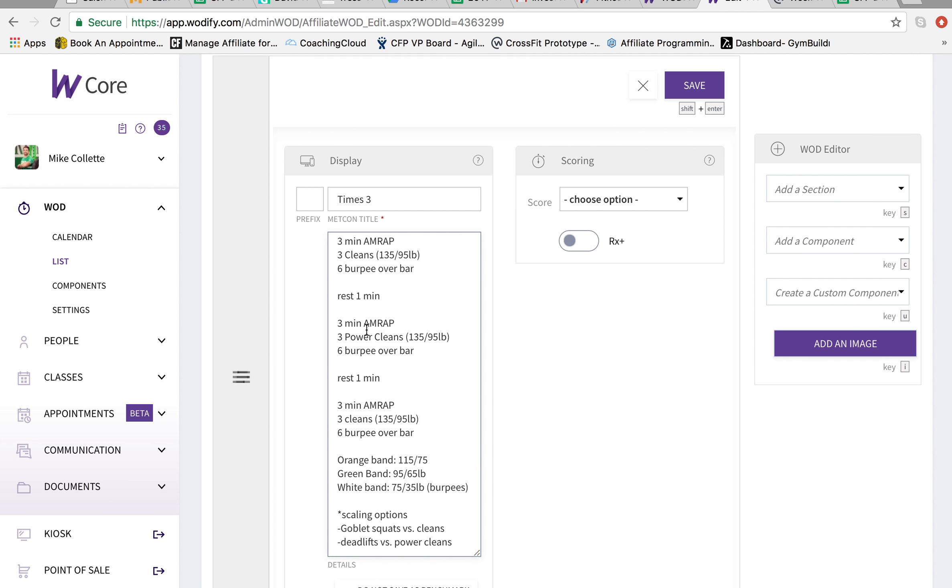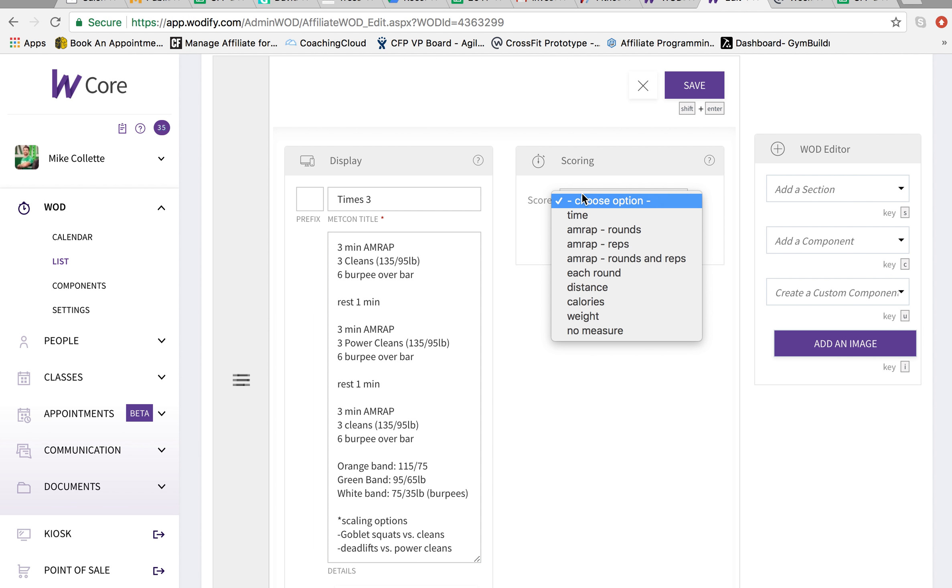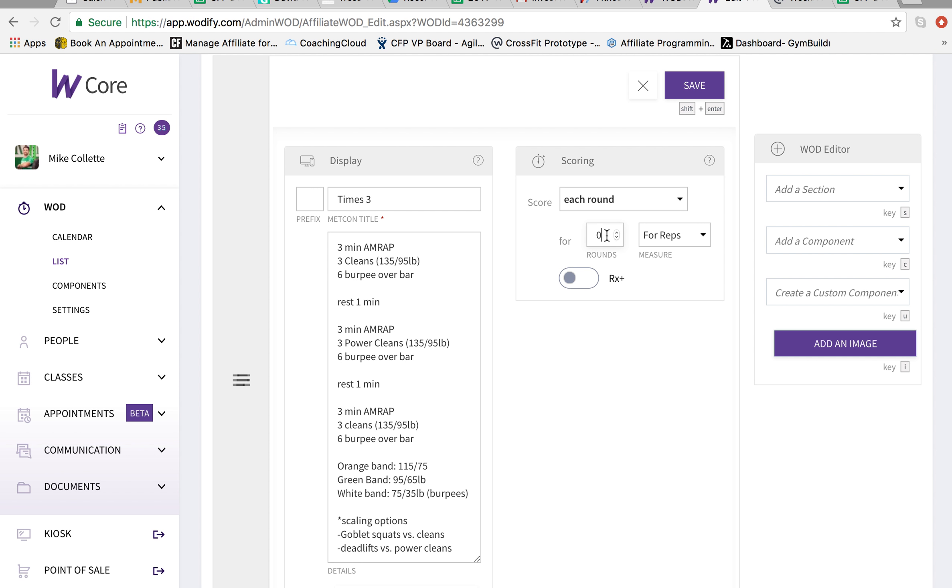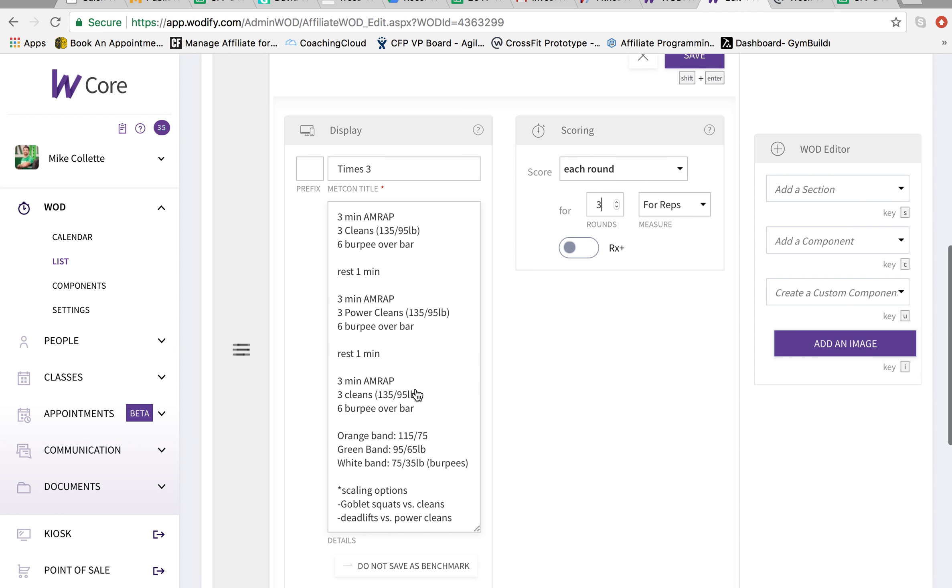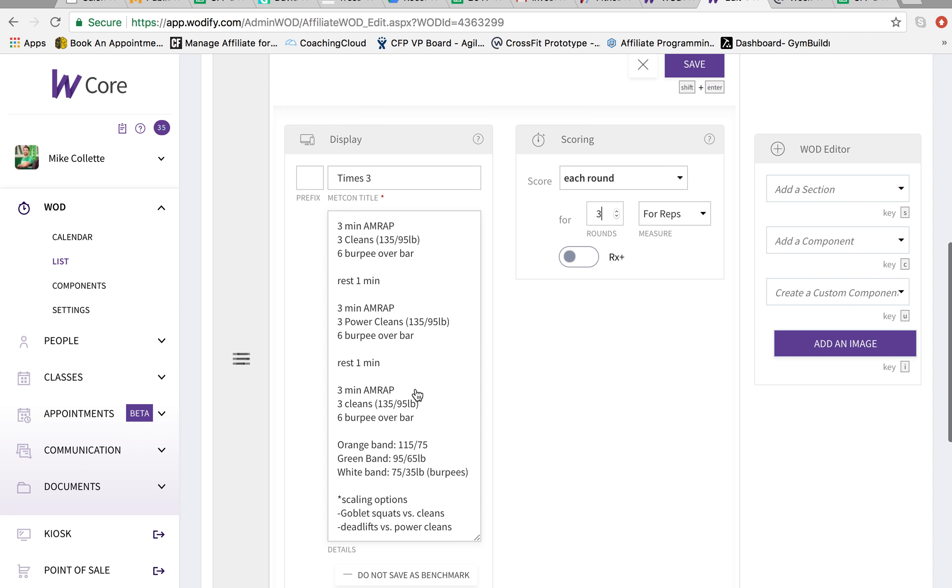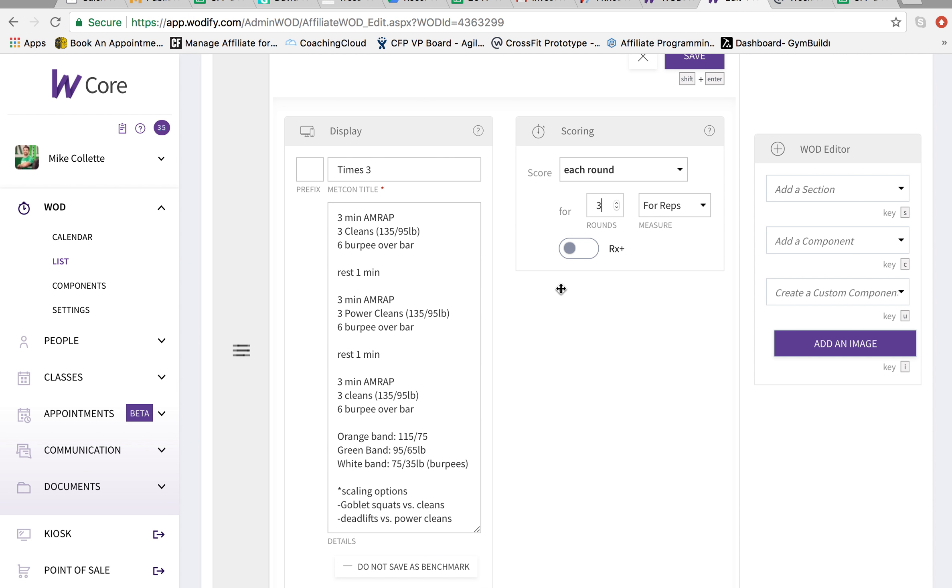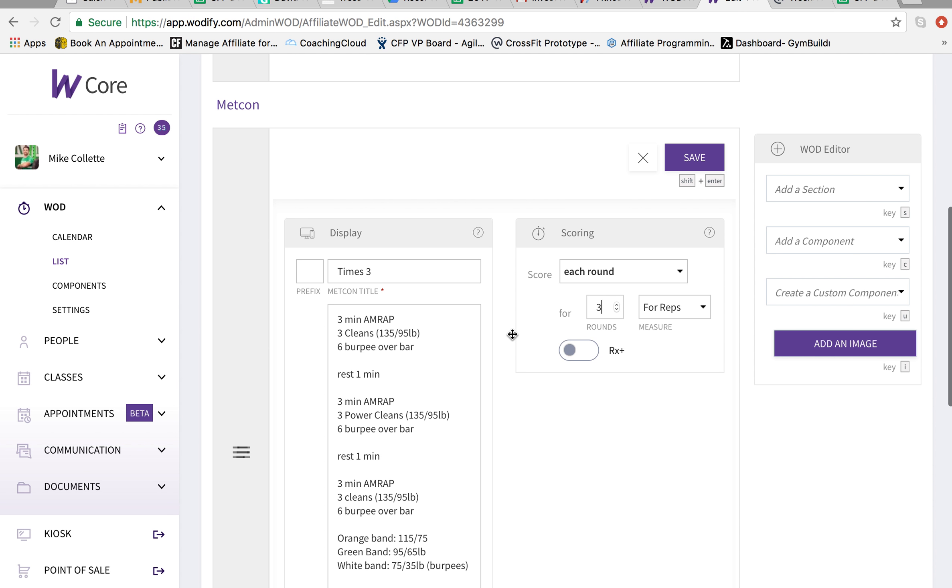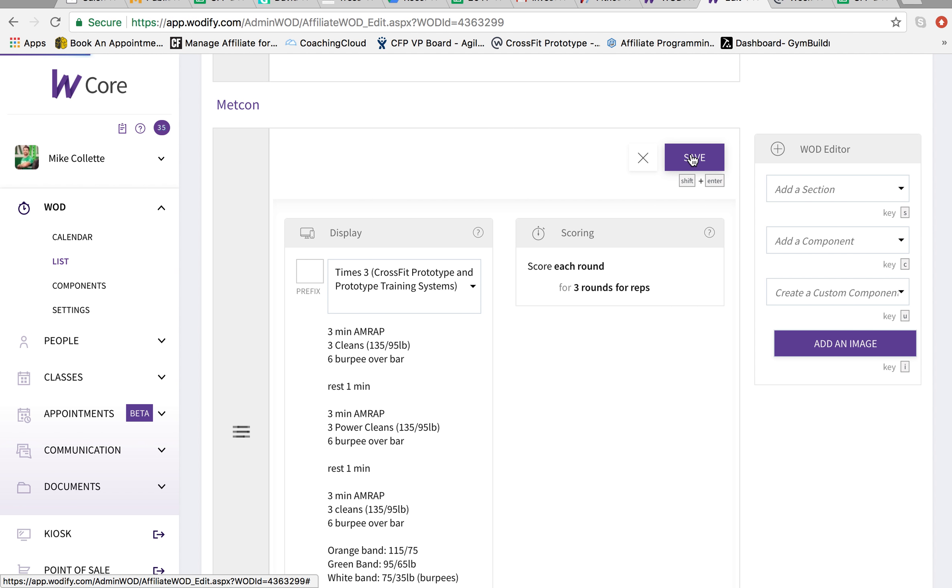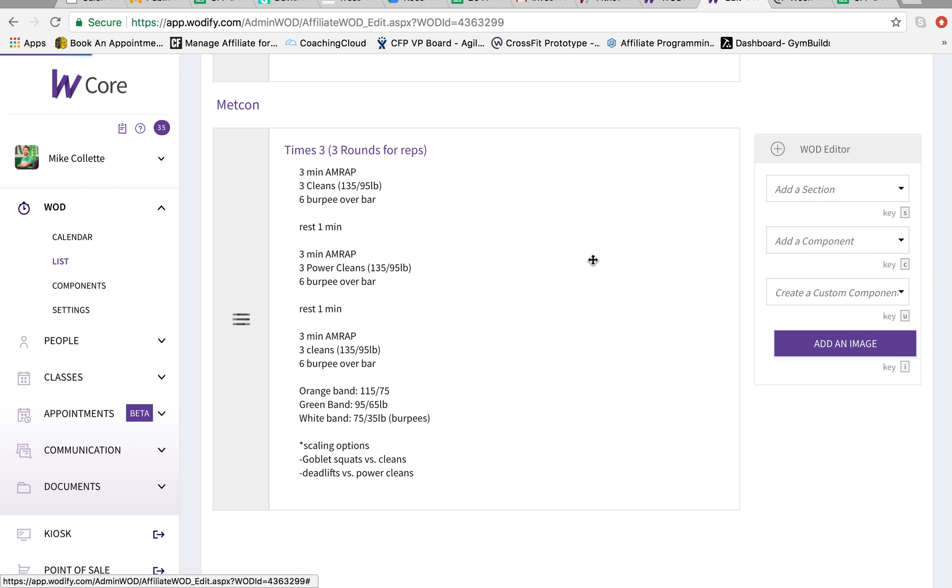So for this workout, it's AMRAP, three different AMRAPs. So we're going to go each round. We're going to score three rounds and we're going to score that for reps. There is not an RX plus option, so we do not need to click this. Save. That's in there now.